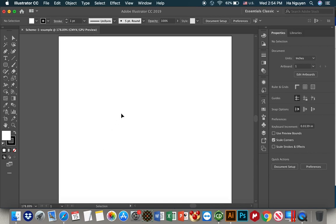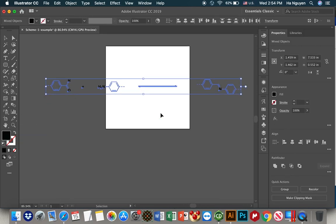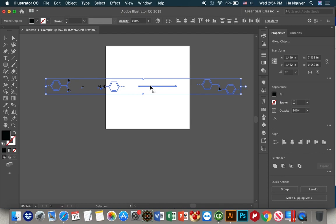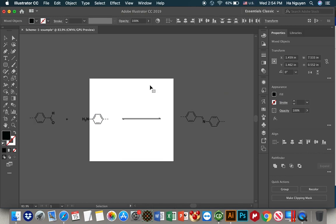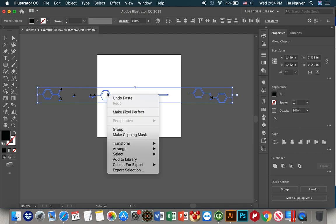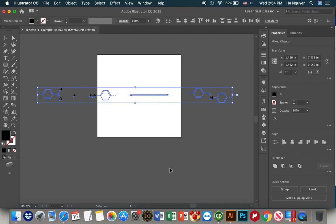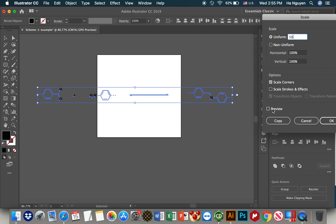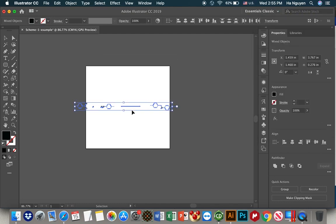We paste the scheme we already drawn in ChemDraw. Command V in Mac, and control V if you use Windows. Now it's a little bit bigger. We make it smaller by right click, transform, and then you go to scale. You set up the uniform one to be like 75% or 50%, it's up to you. And then, in order to see whether it fits with the size of the figure, you will need to review to see whether this one is suitable. I think that one should be okay. And then click OK.